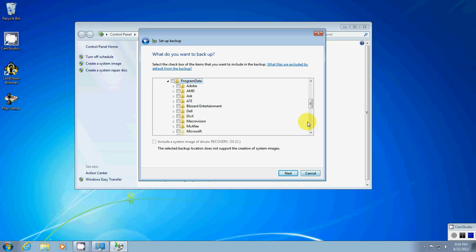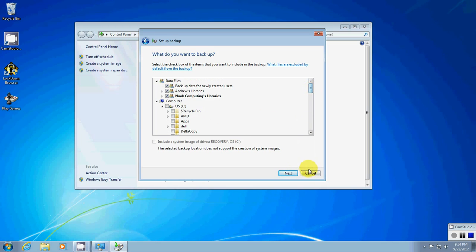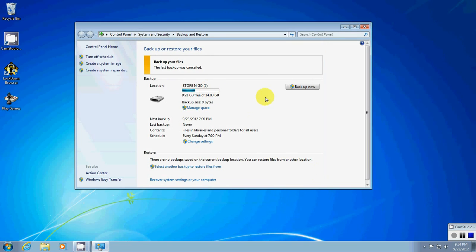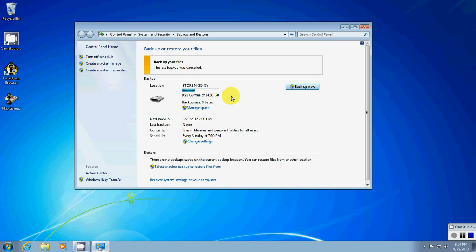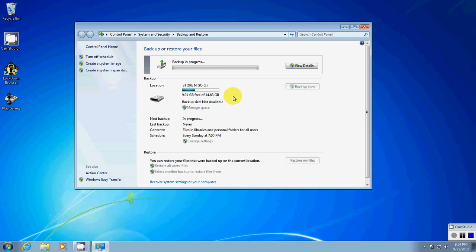That way, it'll be backed up on my other disk. So, and then I can go right to that, and then you go to Back Up Now, and it'll begin, and then you'll be all set. But, as you can see, the backup is in progress.